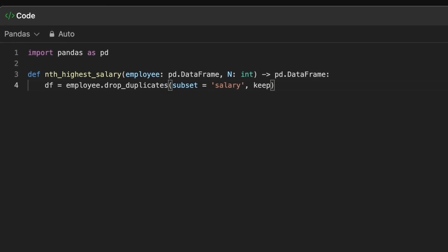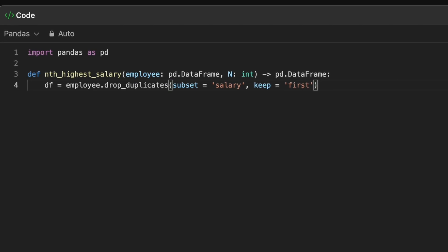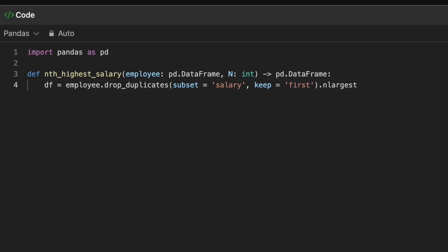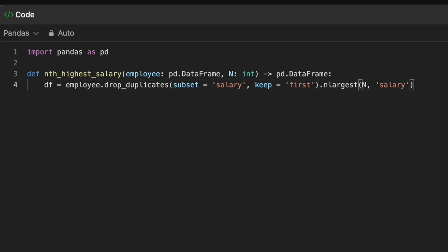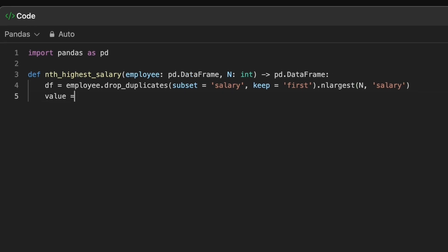Now we use n_largest method in pandas to return the top n largest distinct salaries from the data frame. We check if n is a valid index.